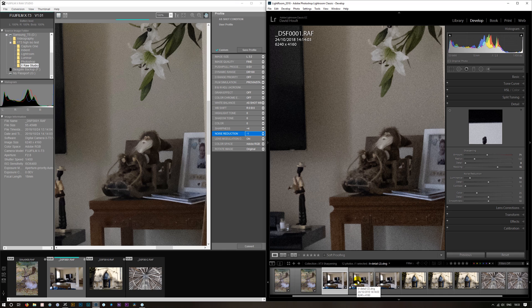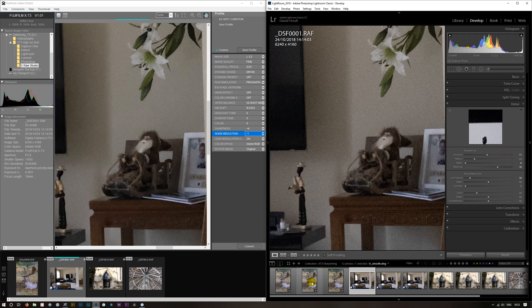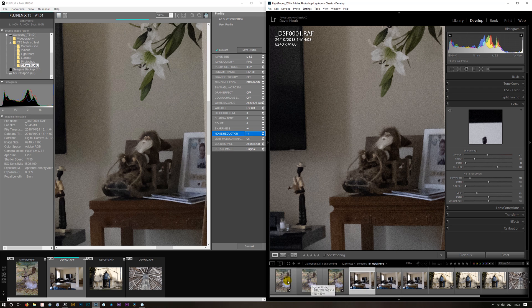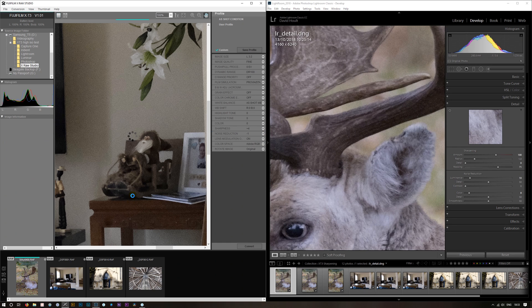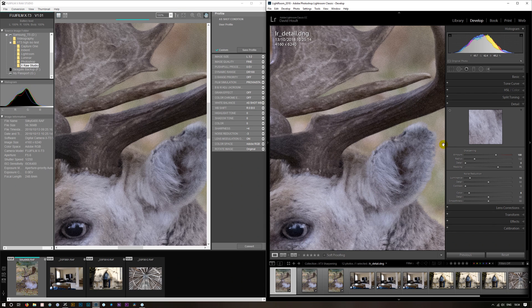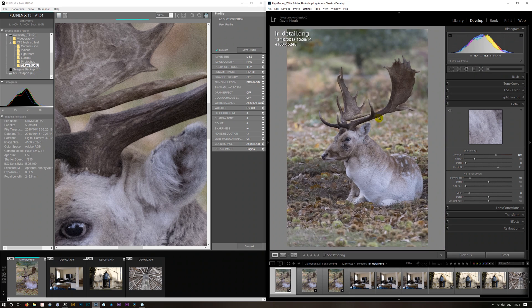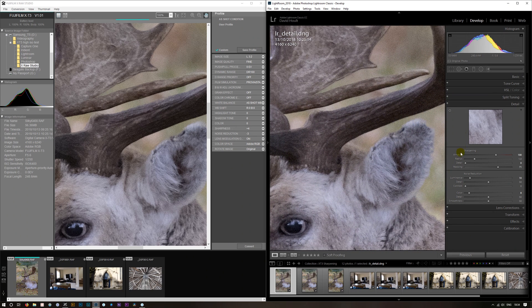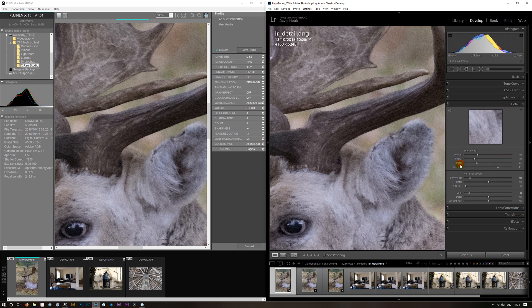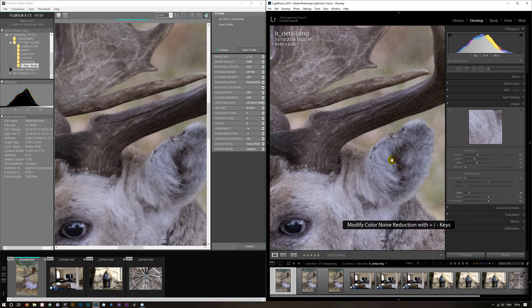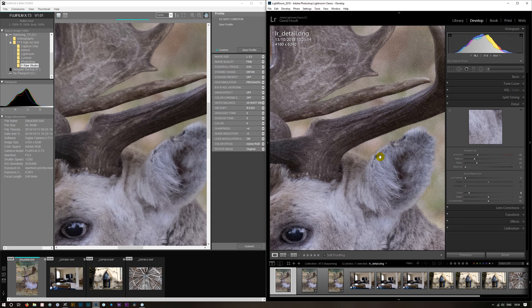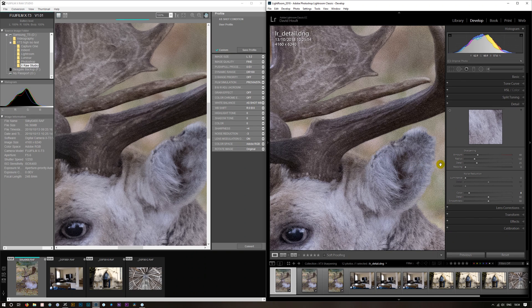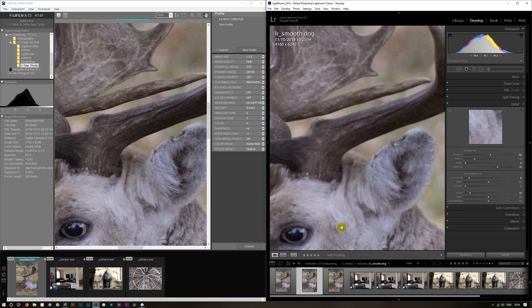I have used Iridient Transformer to do the raw conversion. Do it with detail. Let's go back to this one. This is the detail setting. If we put everything back, it's very similar to the initial importation of a normal raw. If we go smooth.